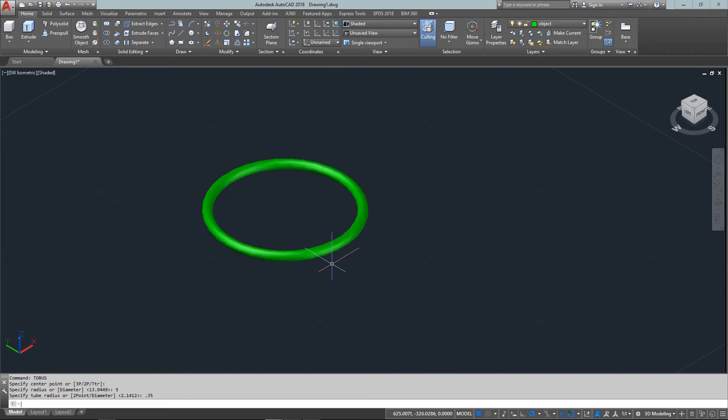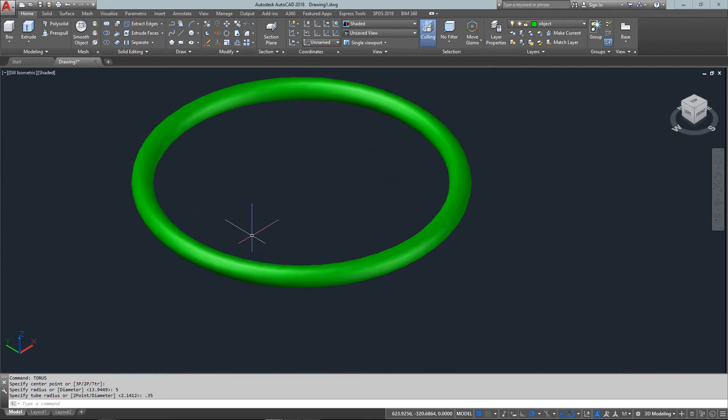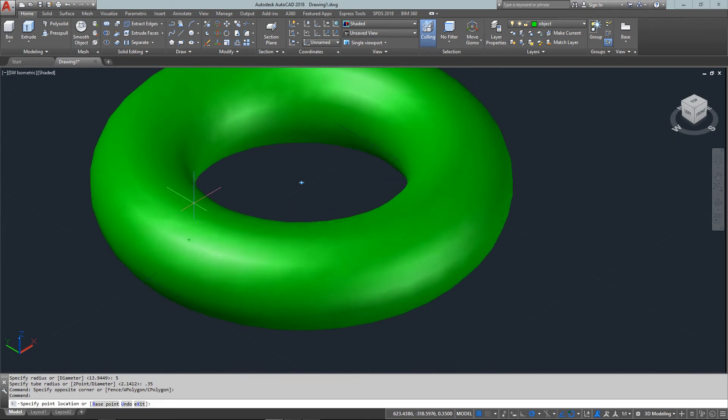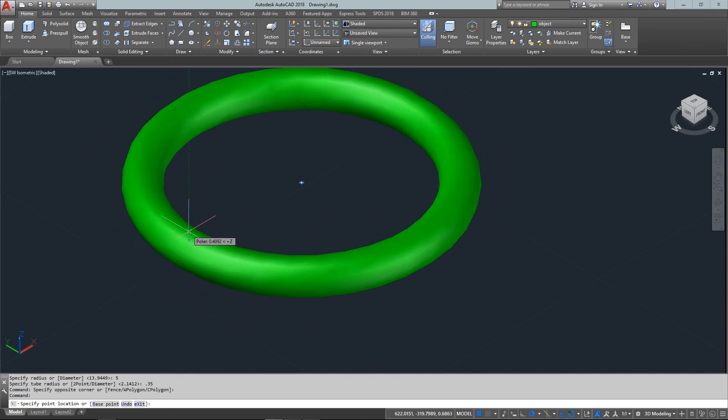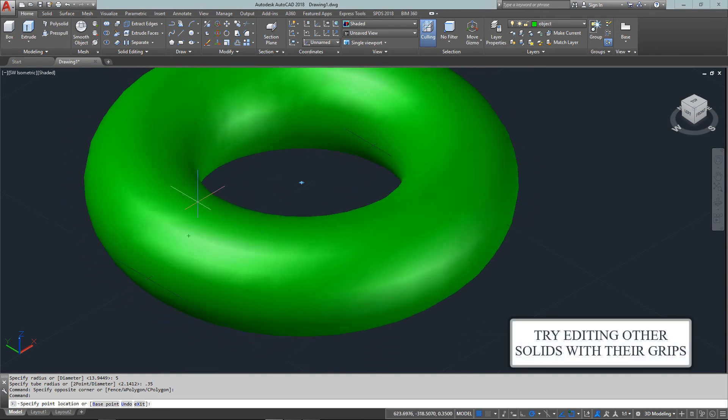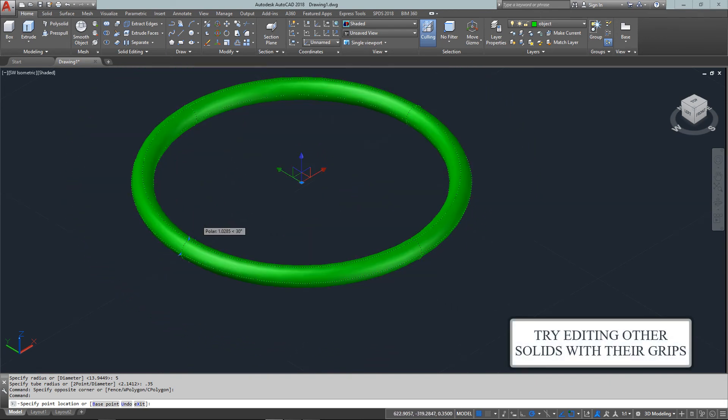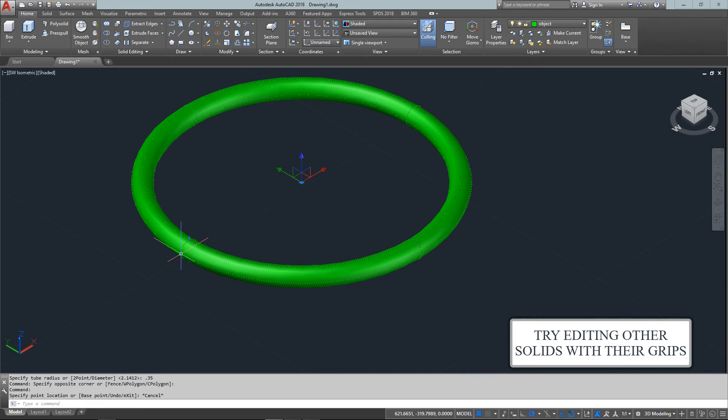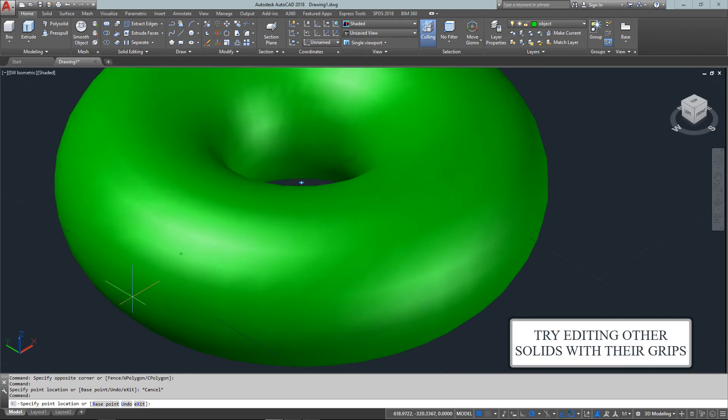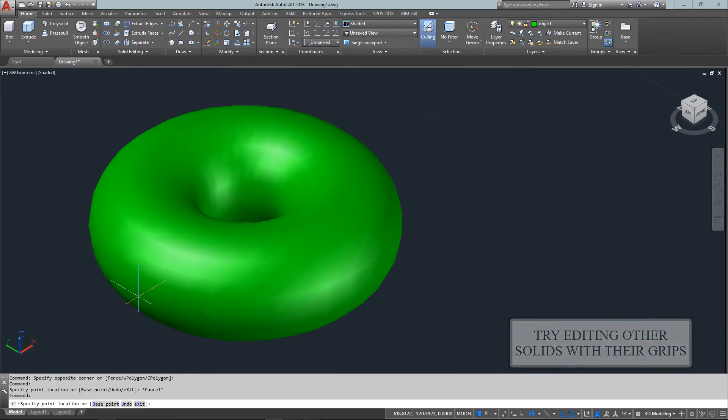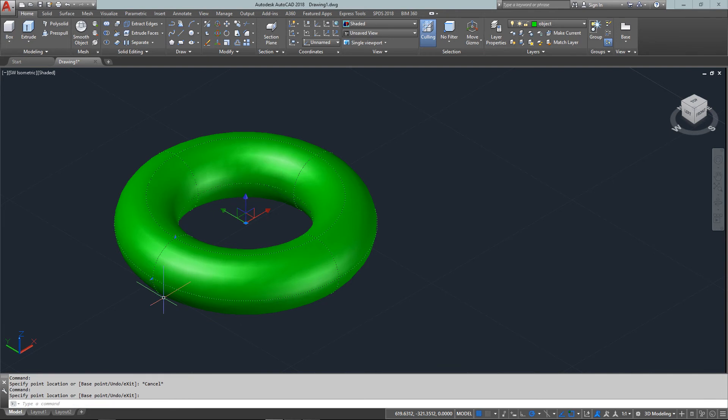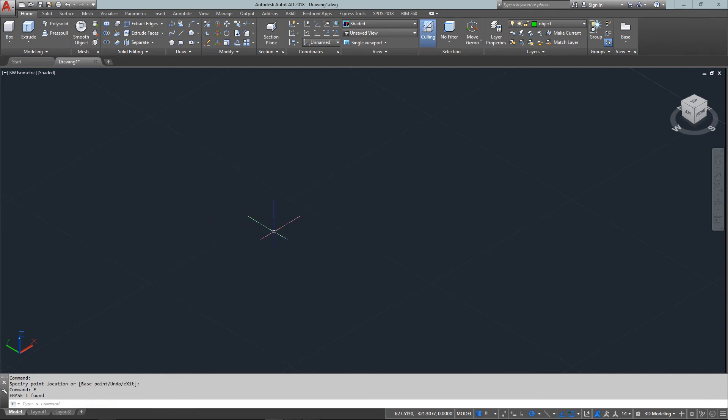You can see it's quite thin, and you can edit it using different handles. Again, not something you'll use often in everyday drafting, but it's there for you.